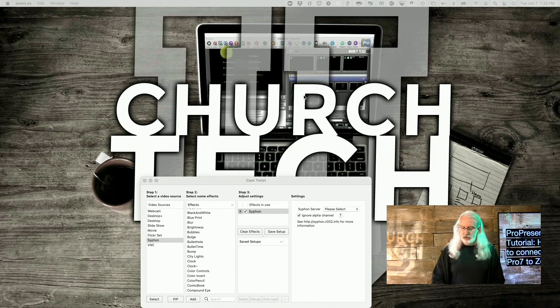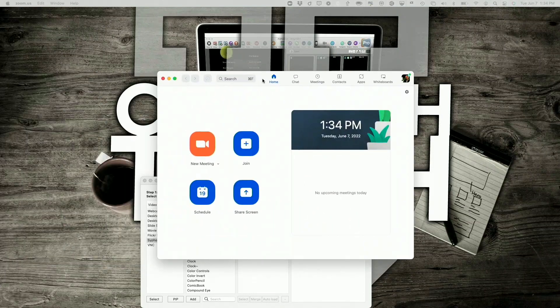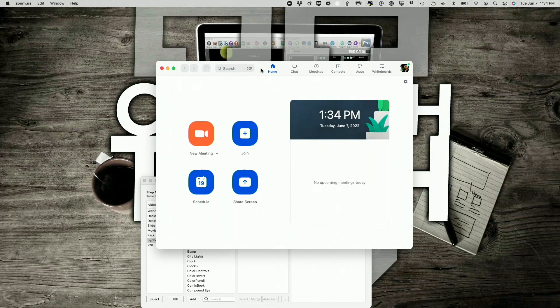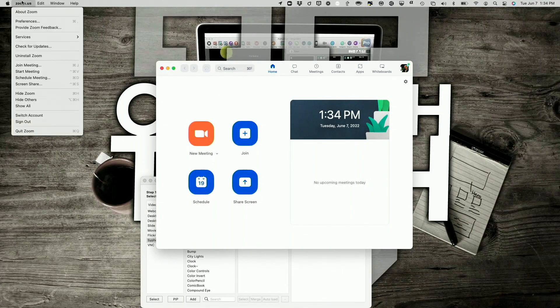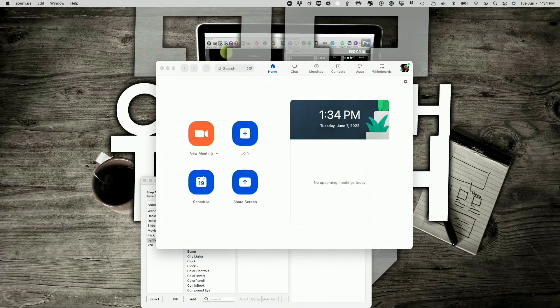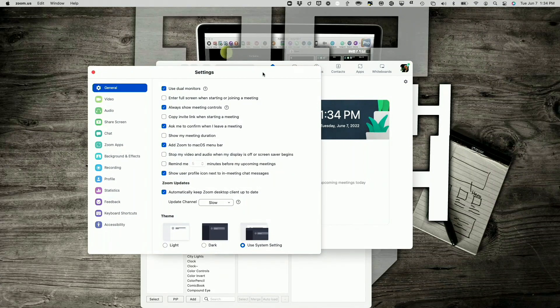And drag it over here from my other monitor. Now I should be able to tweak some of the settings so that this works. So first off, I'm going to go into Zoom here and hit Preferences. And I think I've got that exact same problem. It came over on the wrong screen. Sure did.